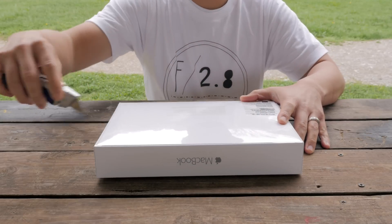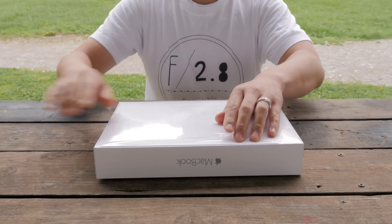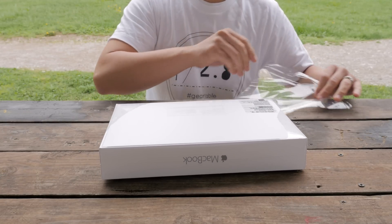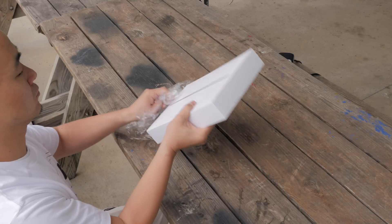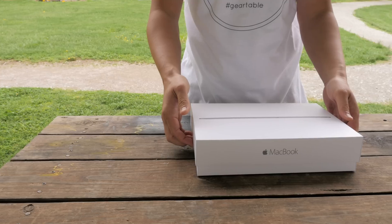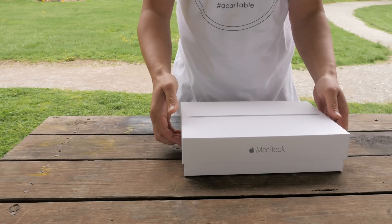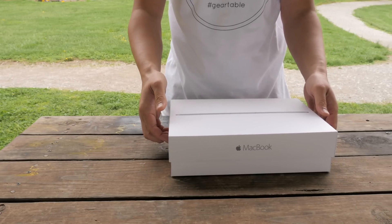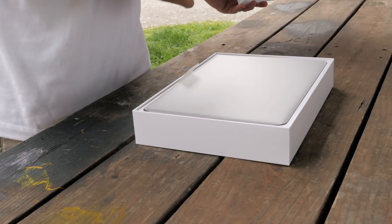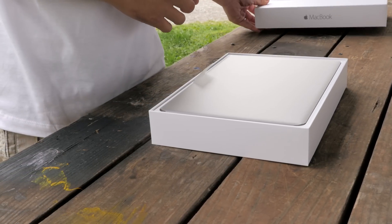I'm super excited to unbox this thing, so let's crack right into the box and see what comes with the new resurrected MacBook. The packaging is typical Apple with minimal design, and lifting the top of the box reveals your brand new MacBook.